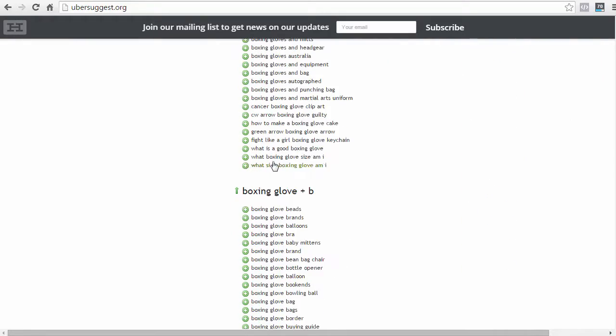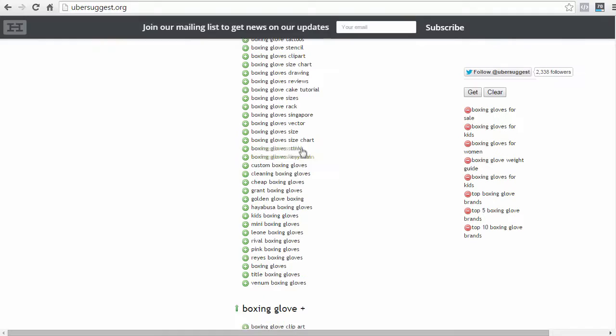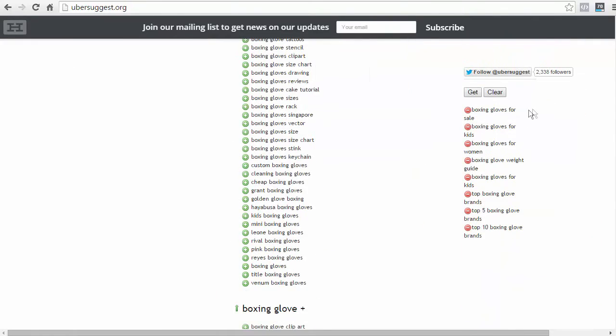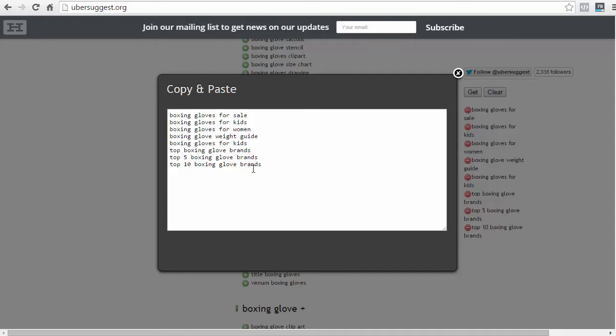Now, once you've found a good list of keywords that you want to check out further, on the right here, if you scroll all the way to the top, you'll see that all these keywords that you selected are going to be here. Now, instead of copying each individual keyword, you can just click on Get and it'll show a whole list of all the keywords that you just copied. Now, as you know, this is not enough to do your keyword research. Getting a whole bunch of ideas is just the beginning.